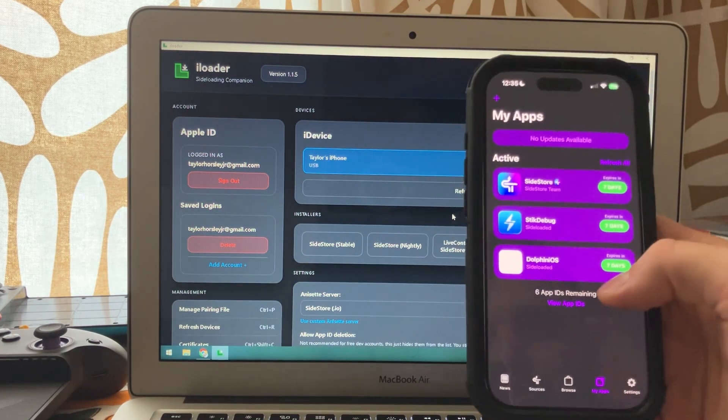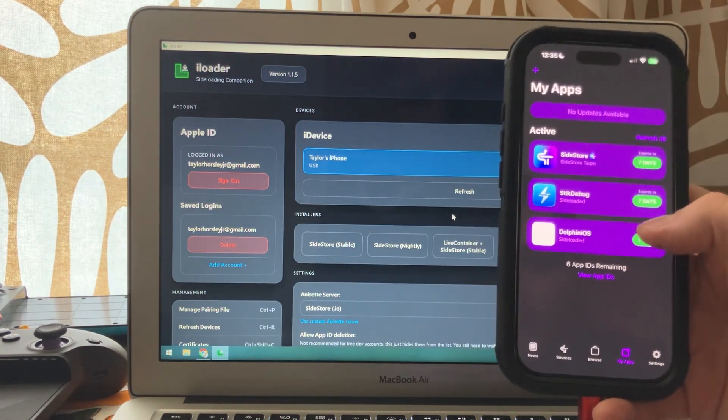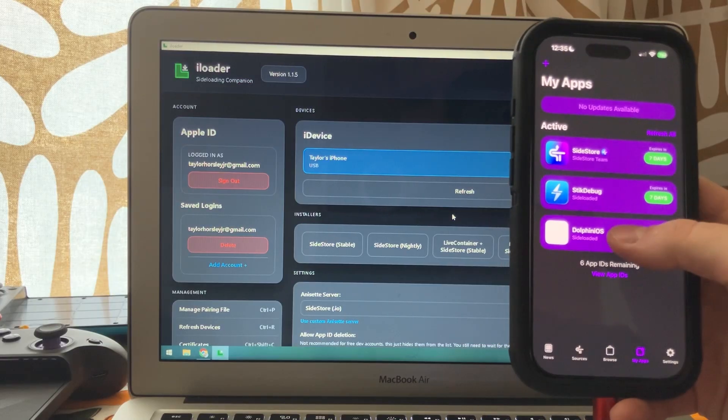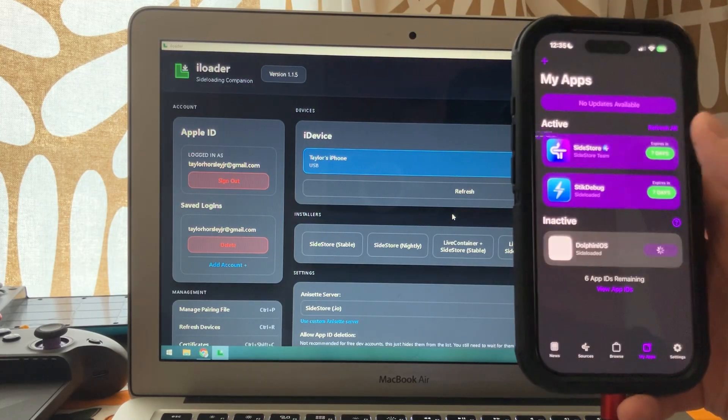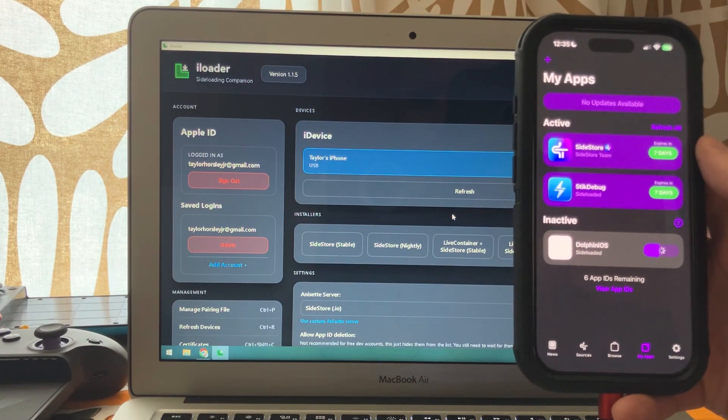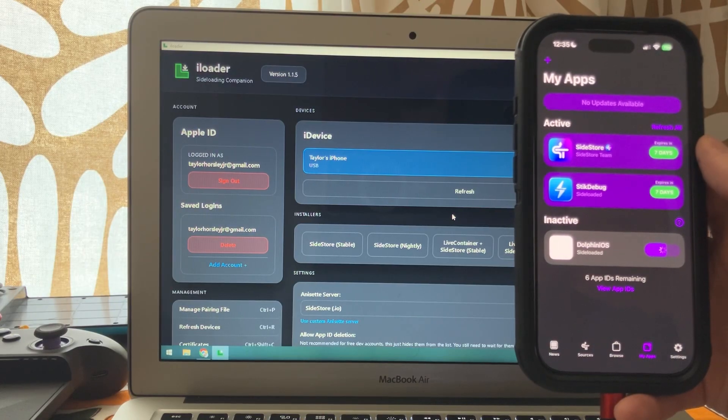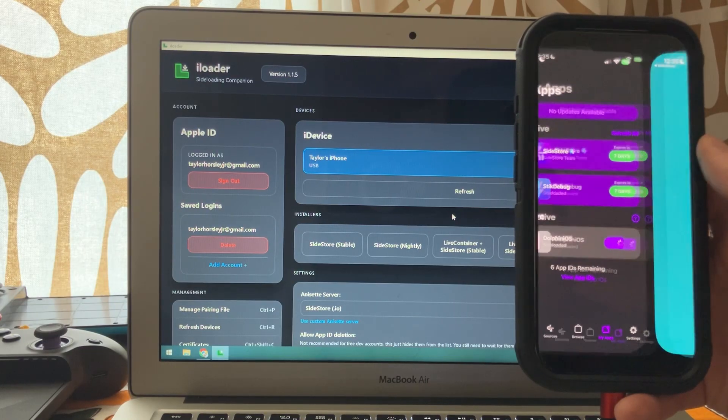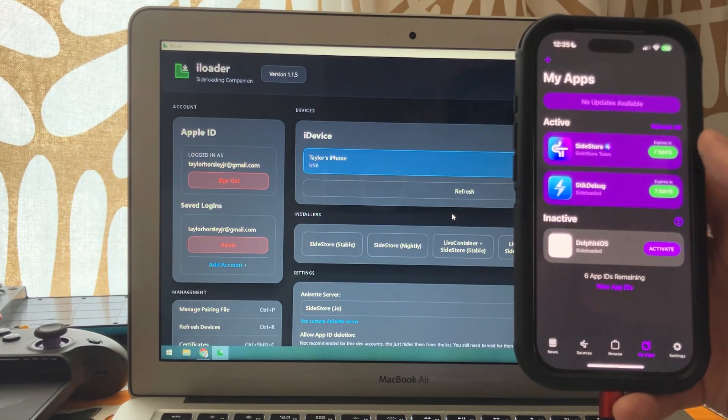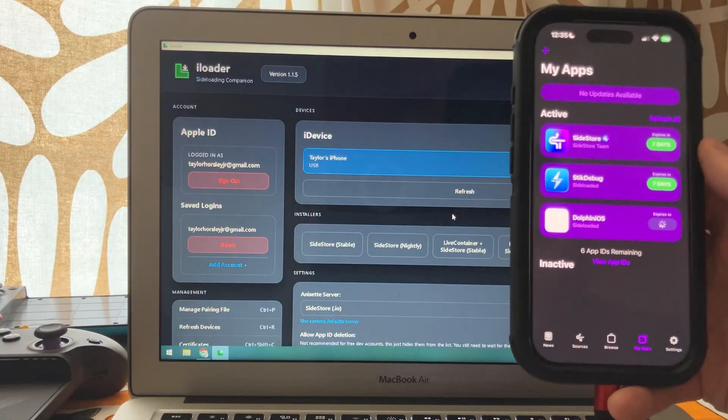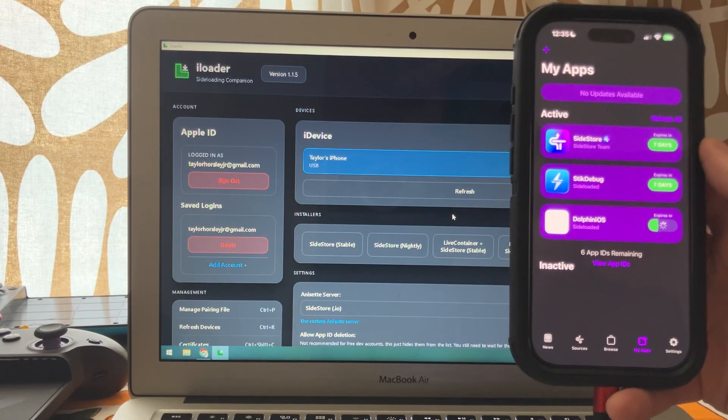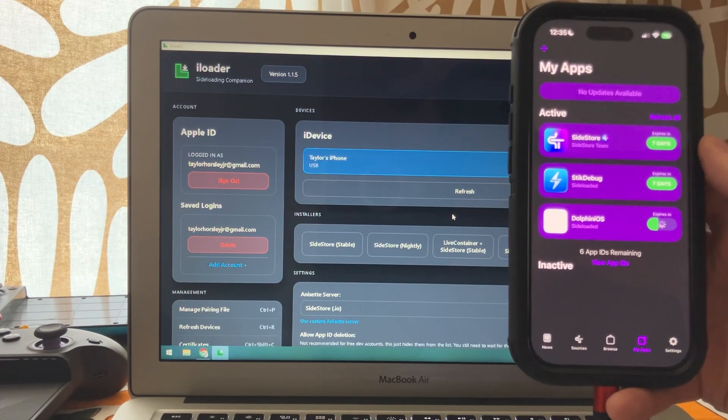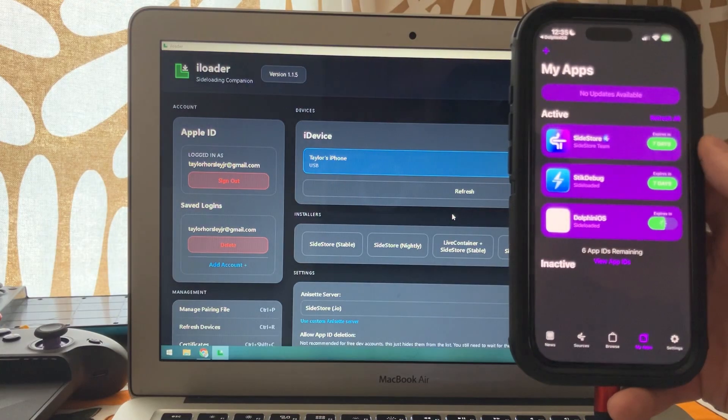Something else I want to show you here. If you want to install more applications outside of the three app limit, you can deactivate applications here and that will give you another slot to install something. And to activate it again, just press that again. Keep in mind, you only have three apps you can use when you only have a free dev account.